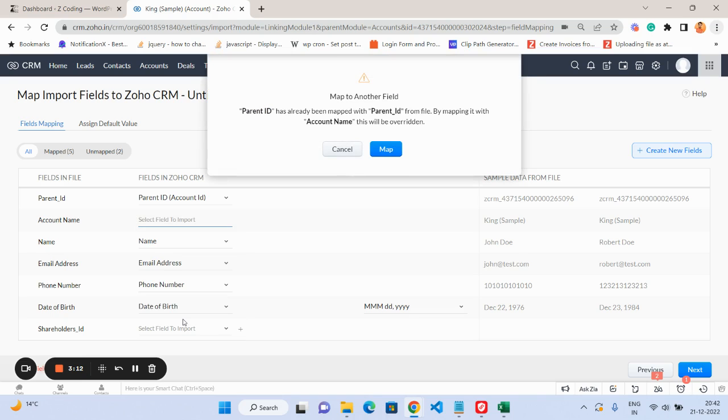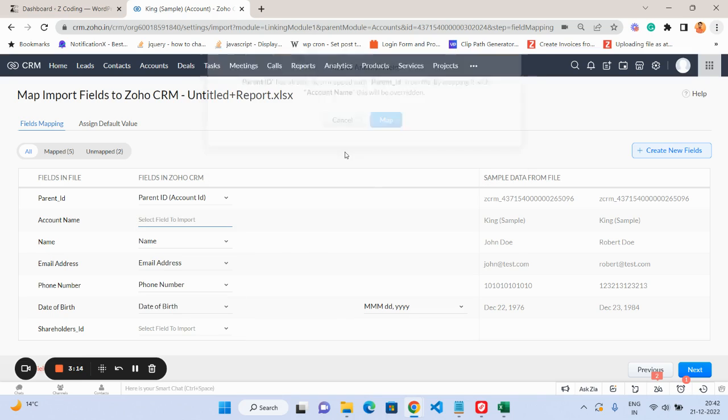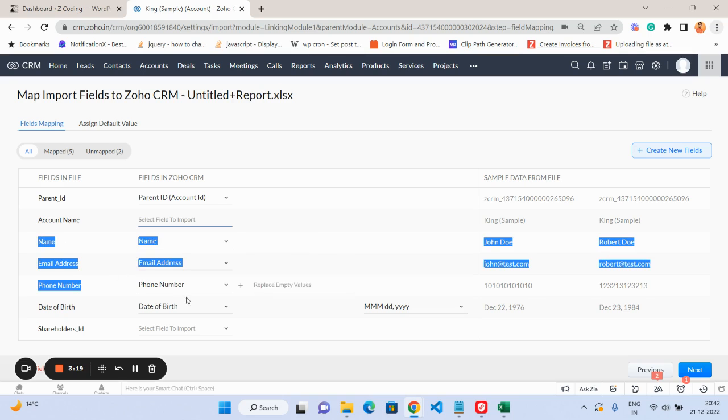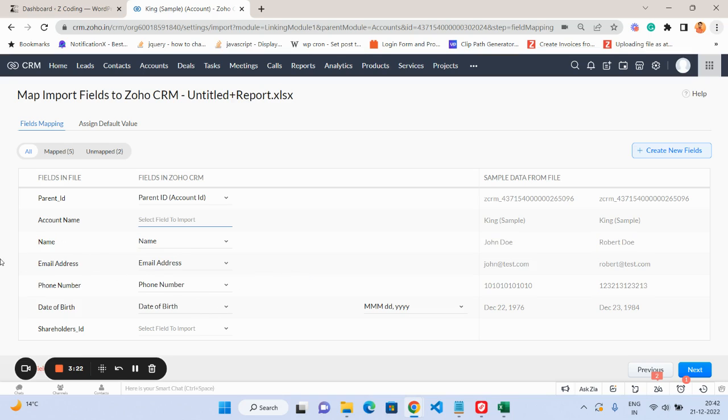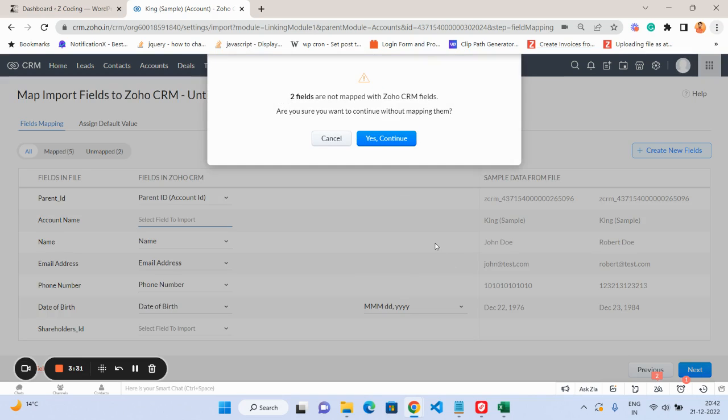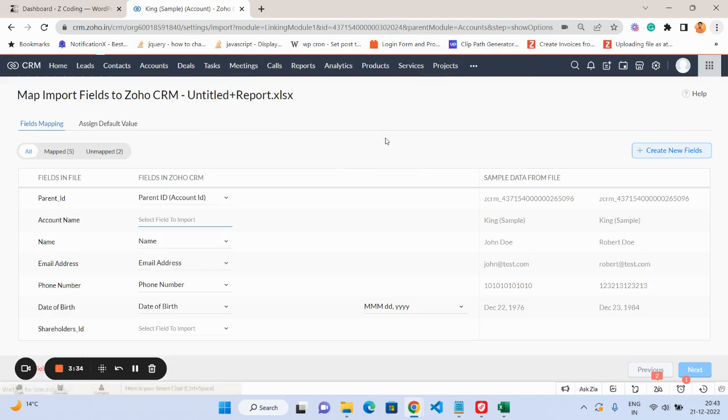Account number, but I don't think it's required, so you can just cancel it. But the most important things are you have to map your subform fields correctly. I have already mapped, which is actually automatically mapped based on the same names as in the CRM or in the file. That's why it's already done. Let's go ahead and click on 'Yes, Continue.'